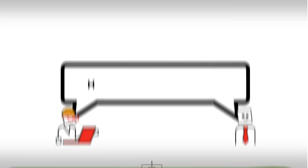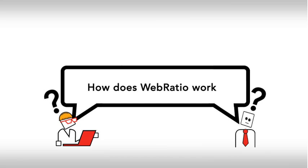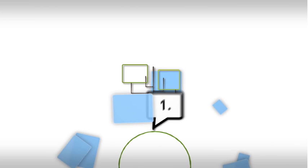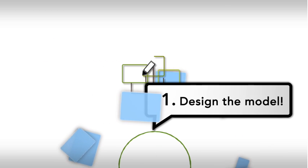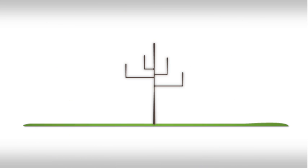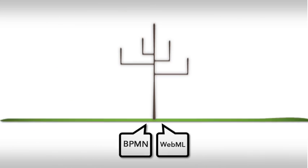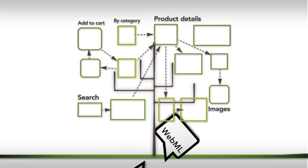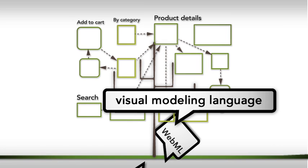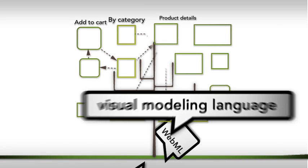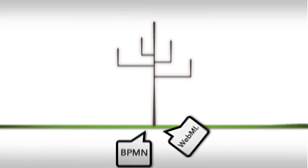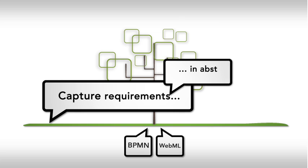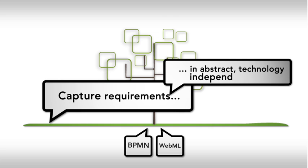How does WebRatio work? First, design the model. Based on BPMN and WebML, an intuitive and easy-to-learn visual modeling language, WebRatio allows you to capture requirements in abstract, technology-independent models.